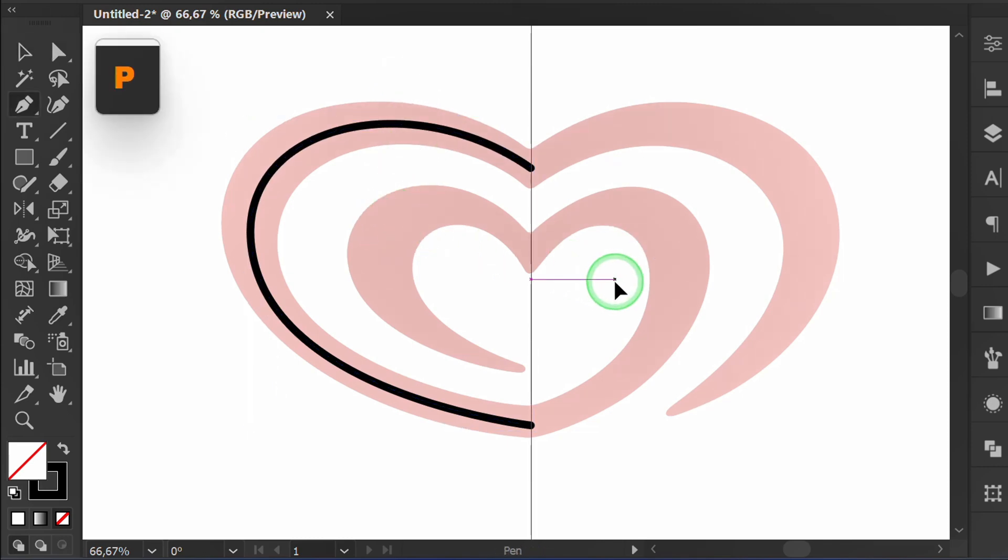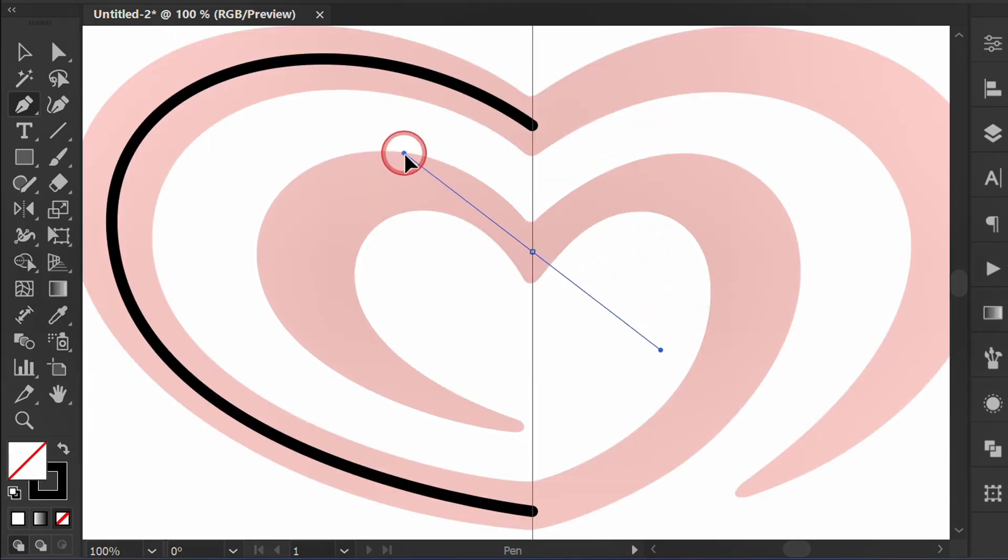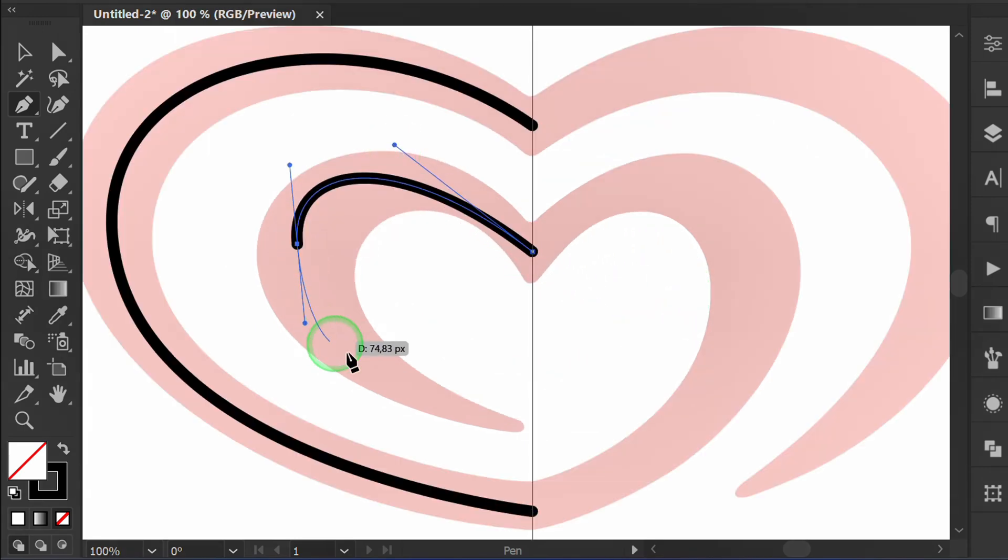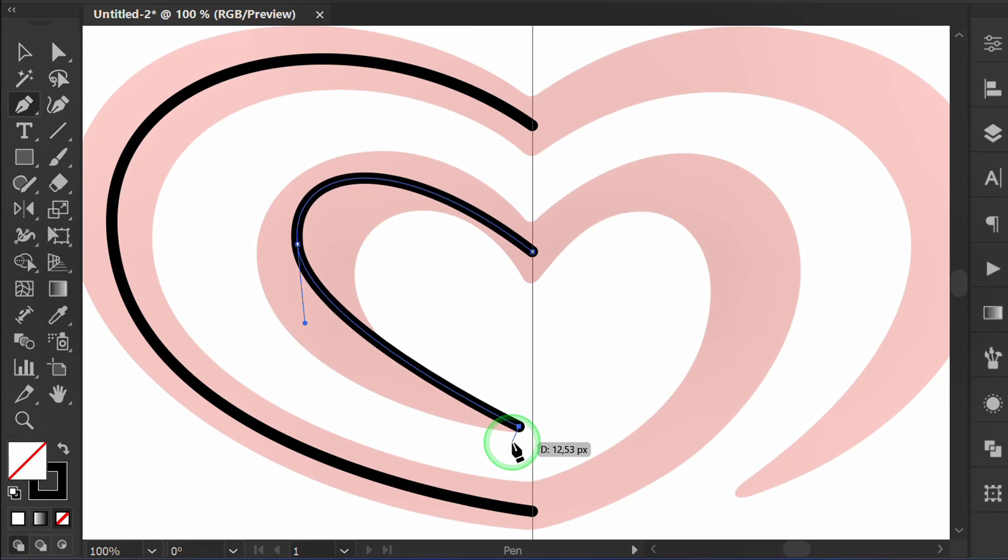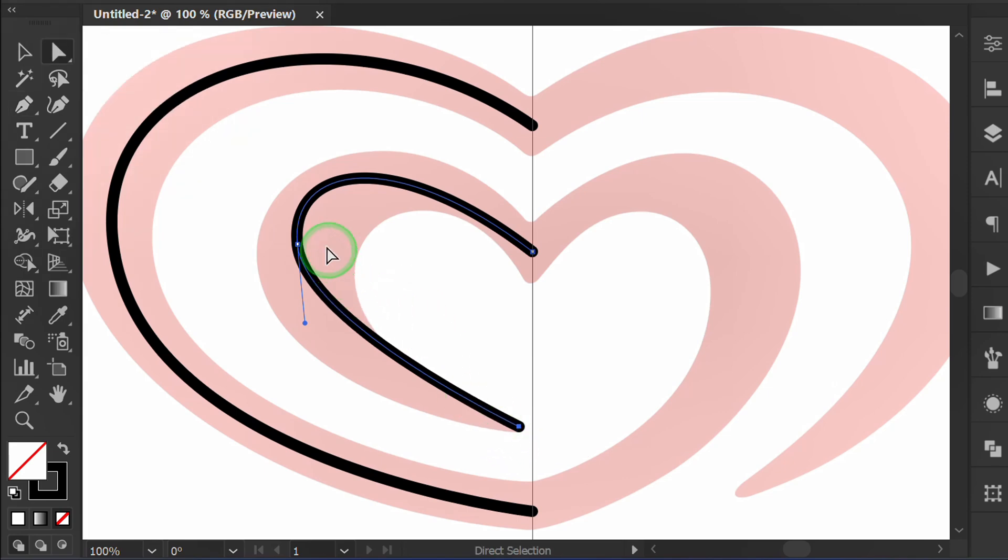Now create a curved line using the pen tool here in the same way. Escape. Press A. Select the point and edit.